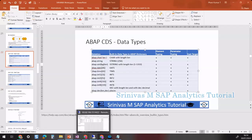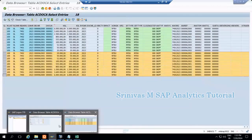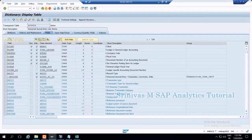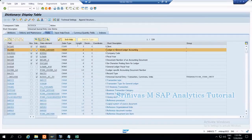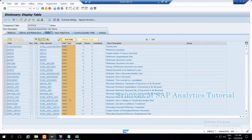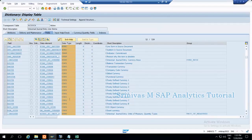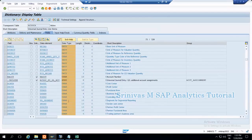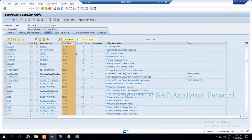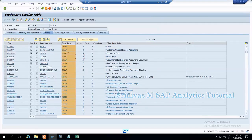For example, if we take the AC document table, each column consists of some data. For example, RLDNR ledger — the data type of this column is CHAR and the length is 2. If we take RBUKRS here, it is of type NUMC, which means a numerical string of length 4. Then there are amount and currency columns with decimals, and some date fields with the date data type.